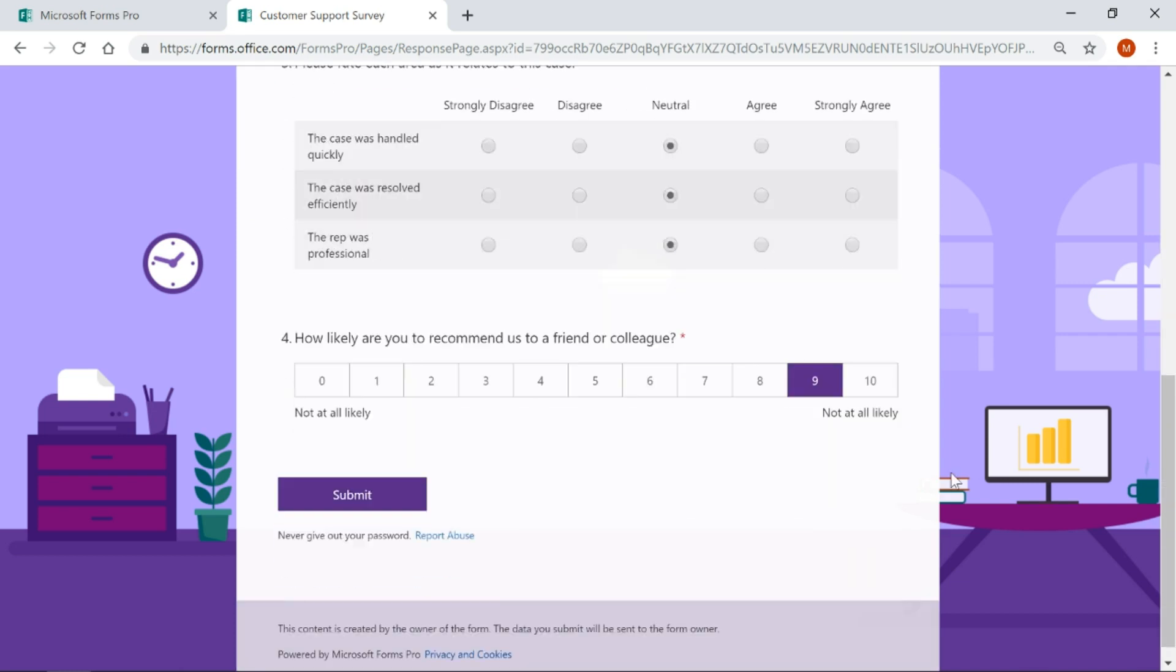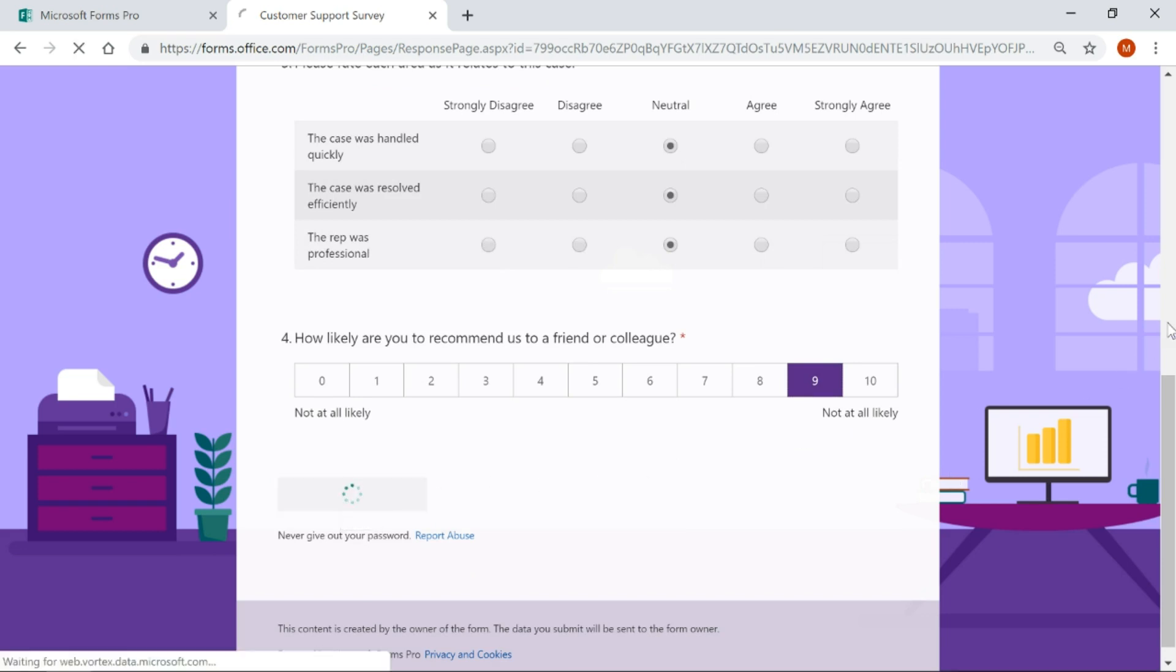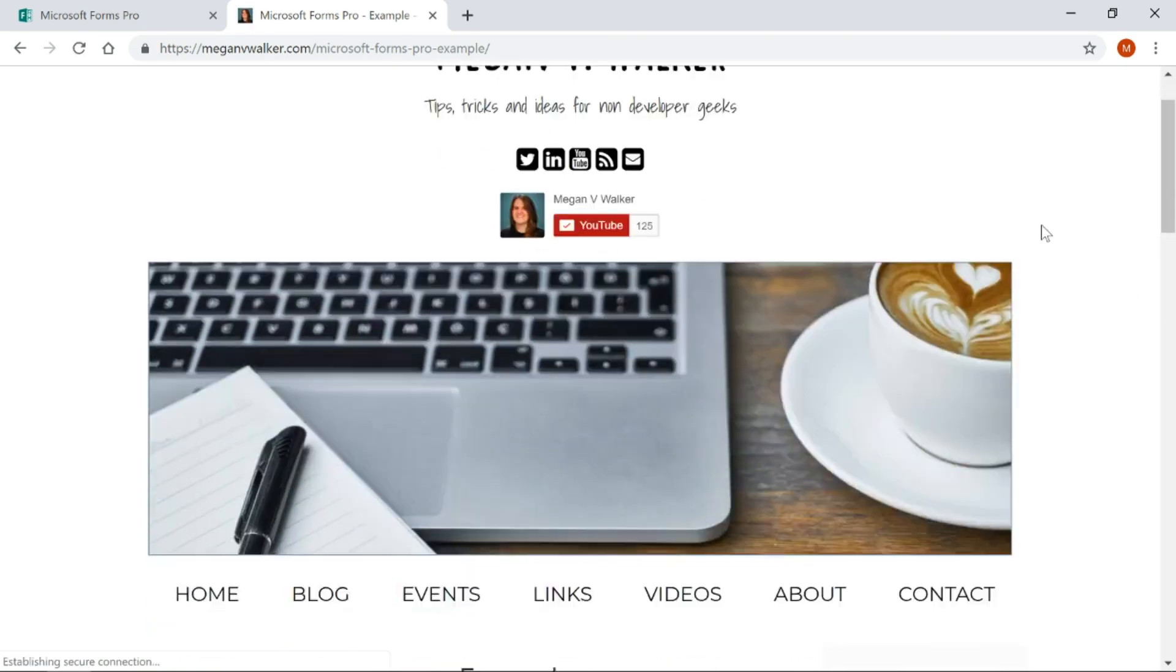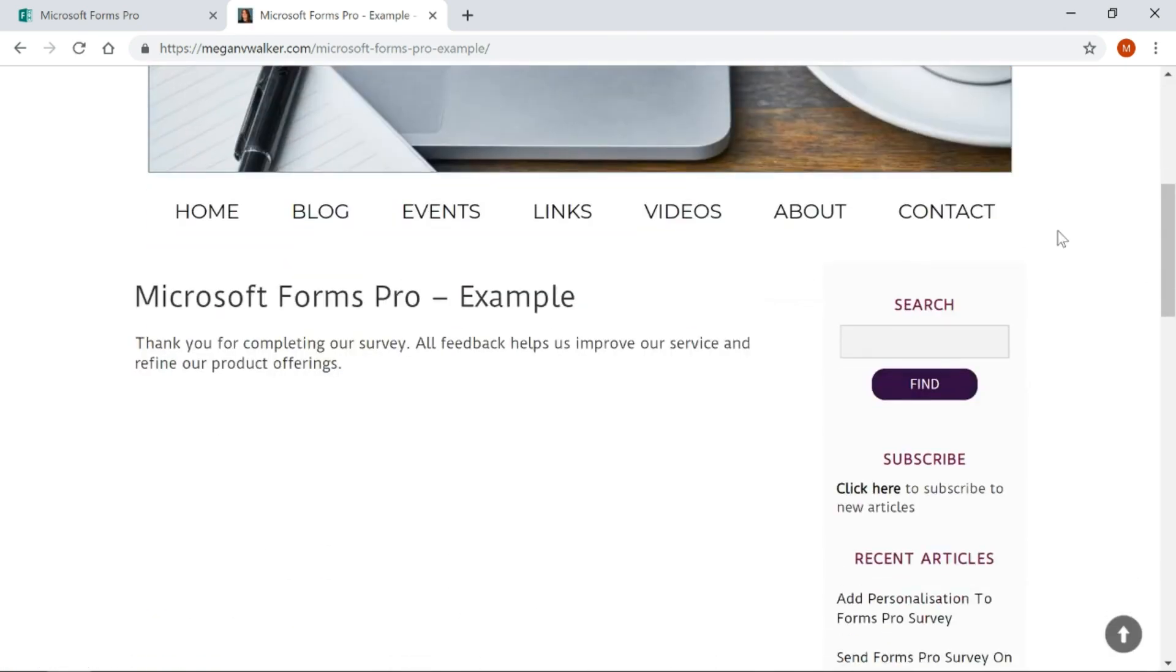I've got everything filled out, so hopefully if I go ahead and submit this, instead of being displayed the default thank you, I'm now redirected and I've just gone to that URL that I've created—just an example thank you page.